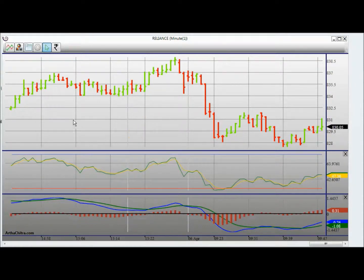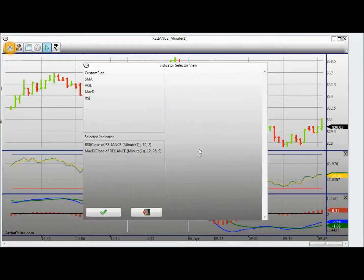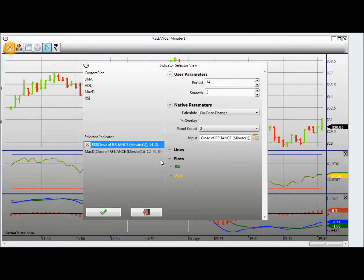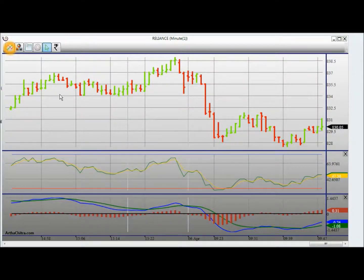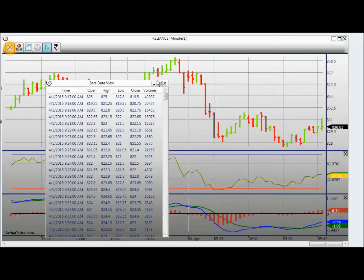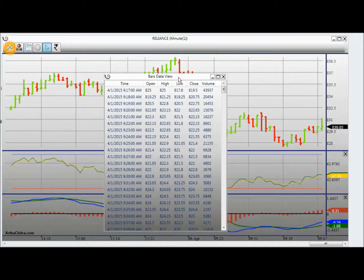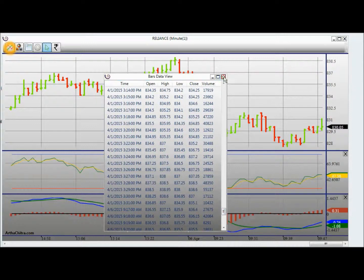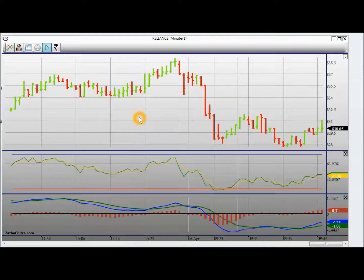I can also access the indicator and the edit chart style from the toolbar at the top of the chart view. I can also display the data from which the bar has been built.